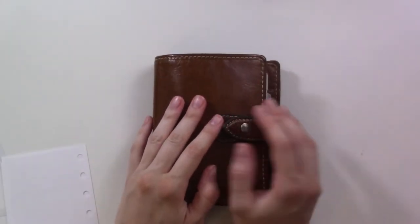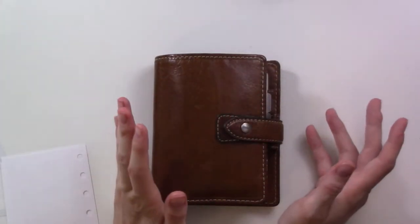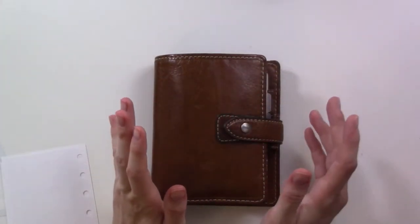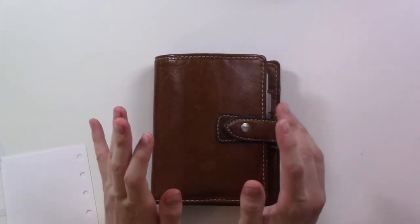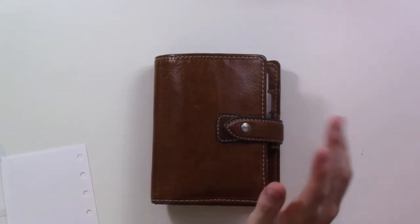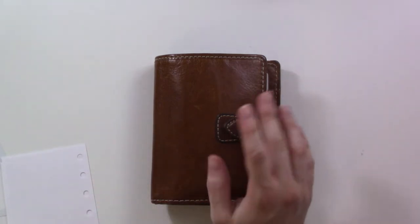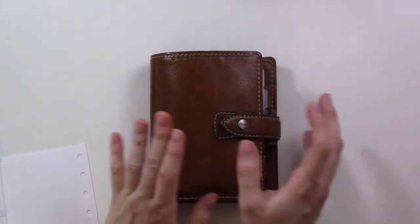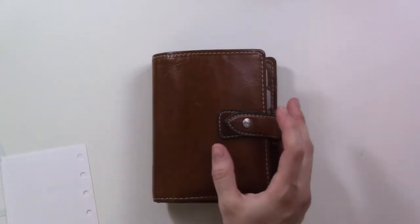Hey guys, first off sorry if the audio is a little bit poor in this video. My computer is acting up and I just don't want to have to deal with that right now, so we're just gonna use the onboard microphone.